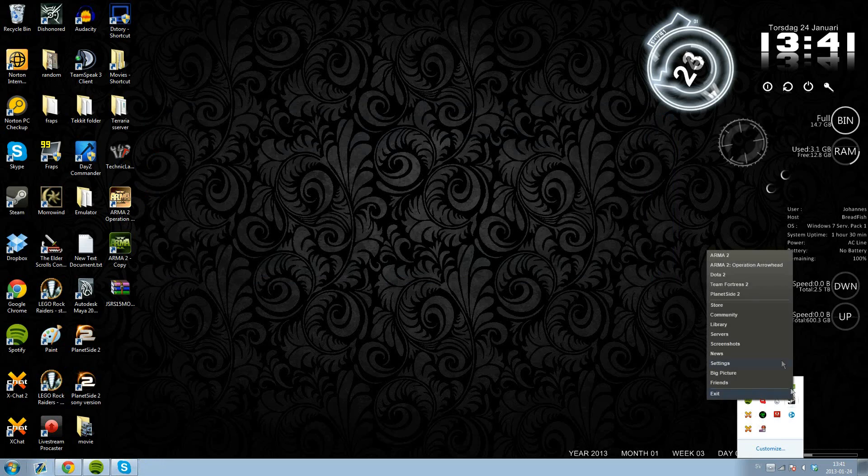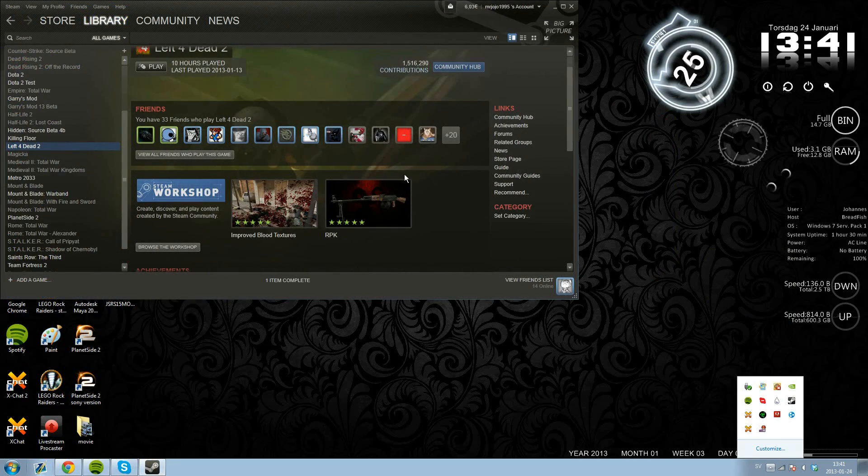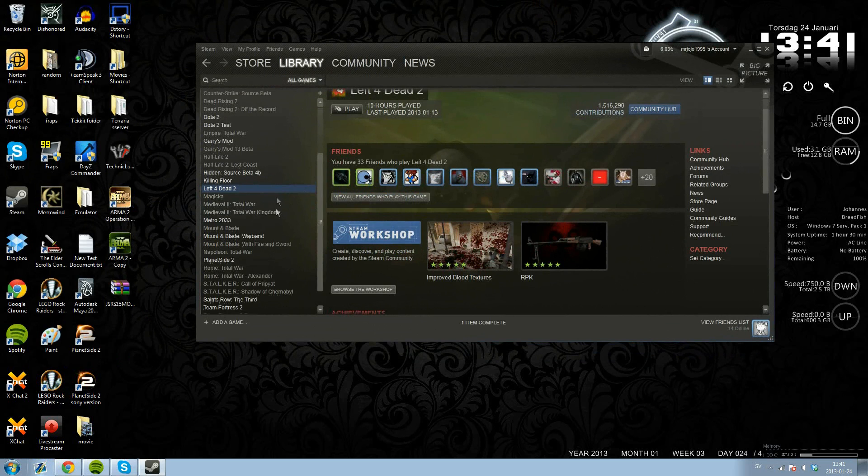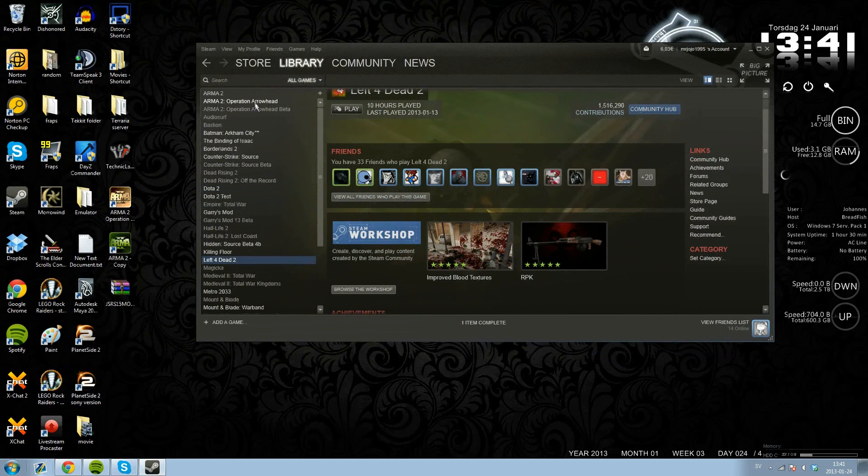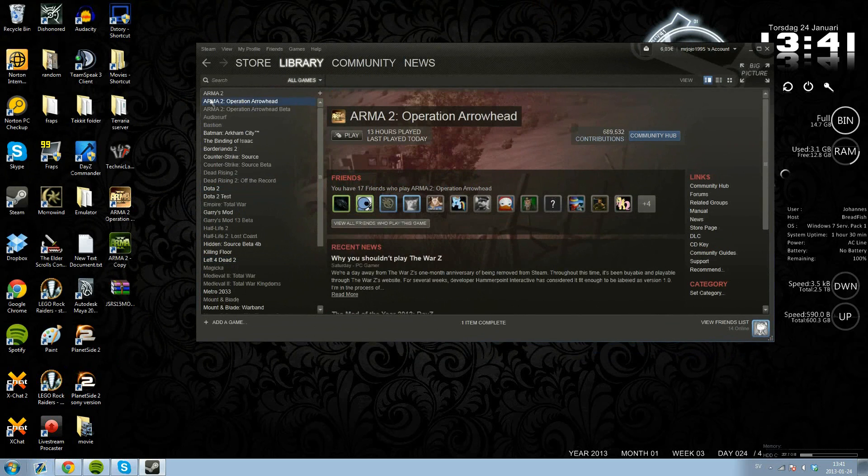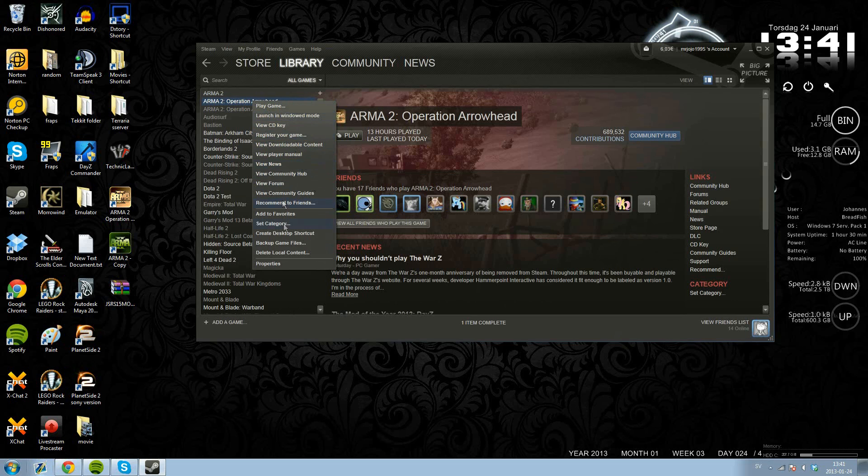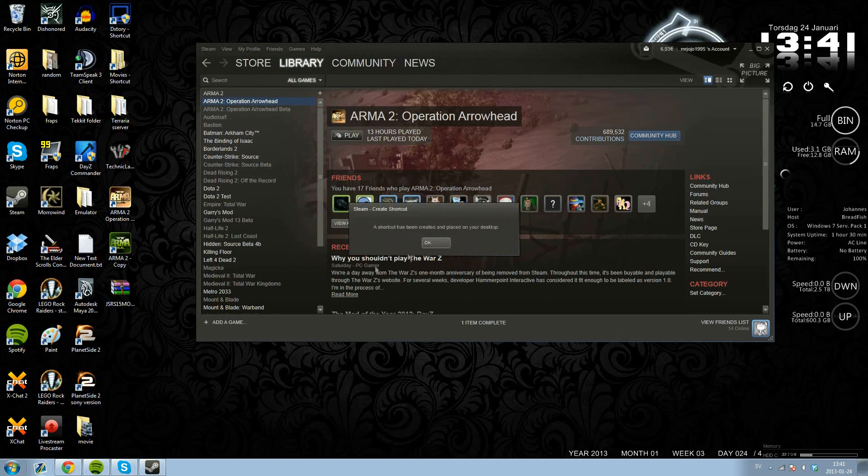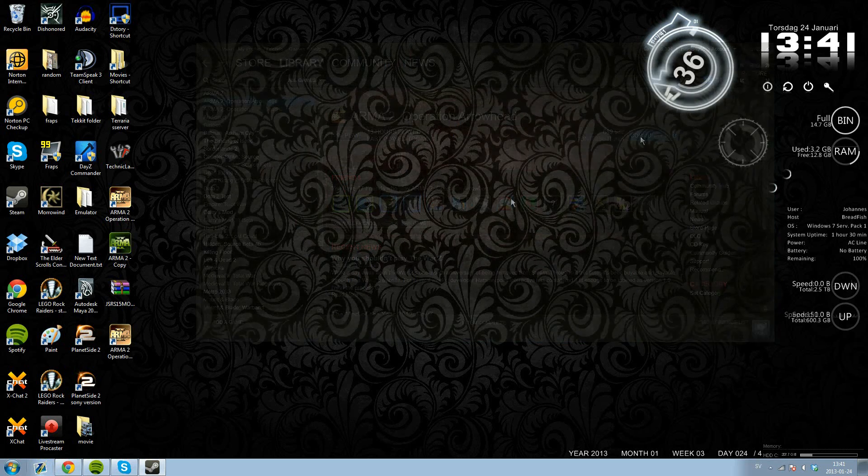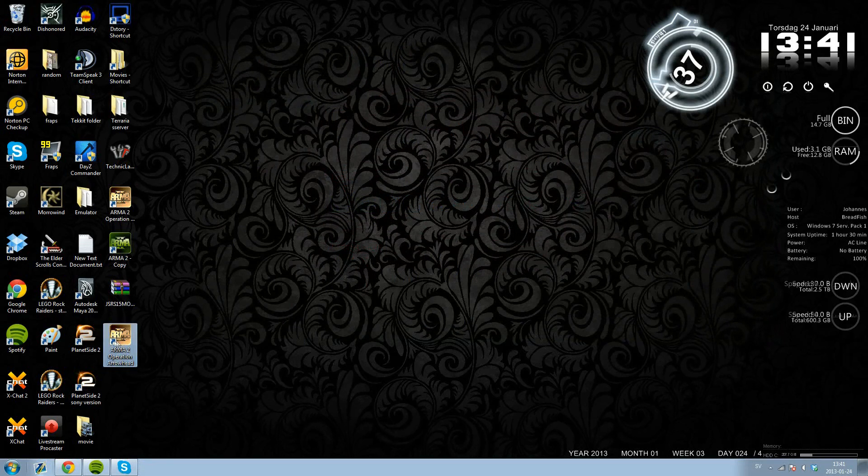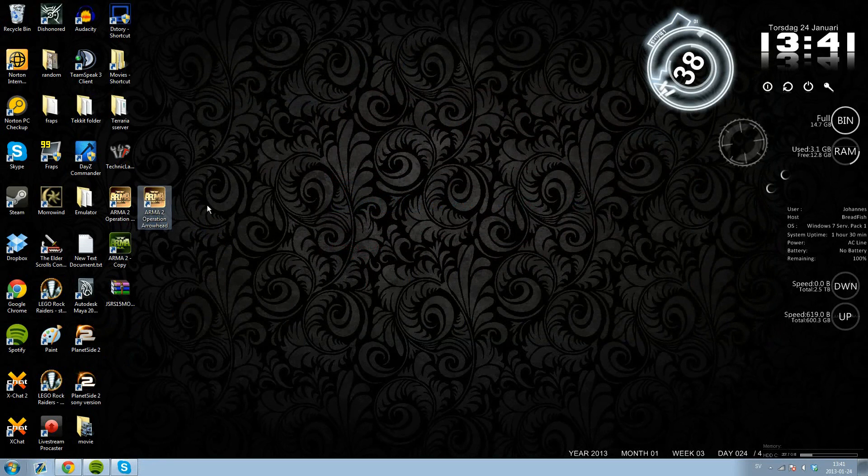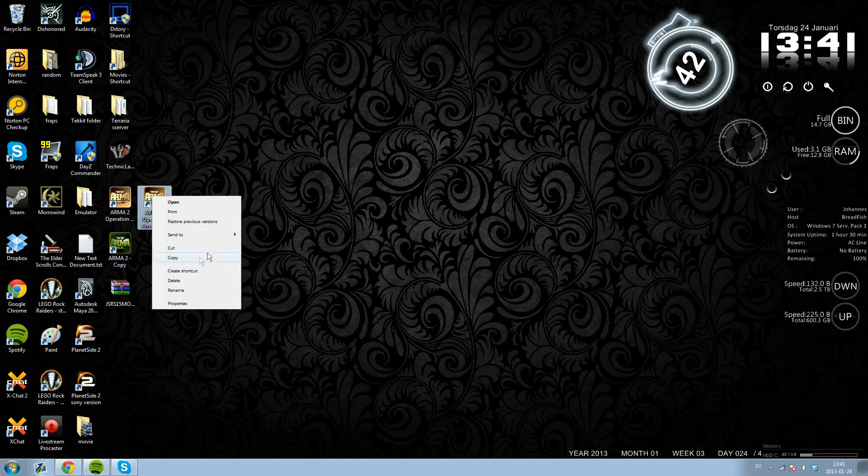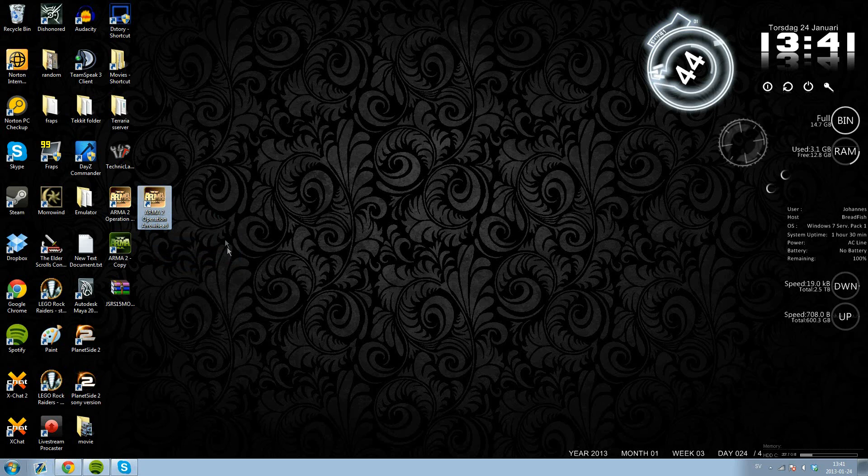So now you want to go to Steam, go to library, scroll up and create a shortcut for operation arrowhead on your desktop. As you see, easy. Now you see you have the shortcut for operation arrowhead. Actually you should copy this one.